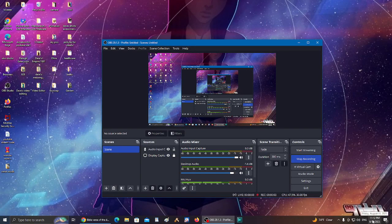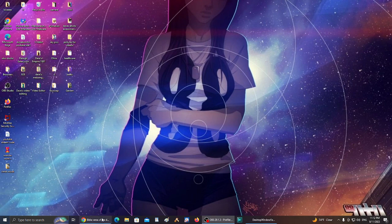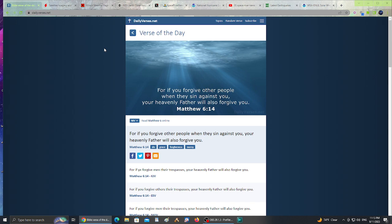All right guys, it is Friday, August 11th, 2023 at 11:12 PM. Somebody commented that they hadn't seen a video of mine in a while. I've been busy, always covering the news on the community tab on YouTube. Let's cover the verse of the day from dailyverses.net: 'For if you forgive other people when they sin against you, your heavenly Father will also forgive you,' Matthew 6:14. My channel is basically pointing you to Jesus Christ. Follow Jesus, read Bible verses every day, get connected with God. I also share the news, so let's get into it.